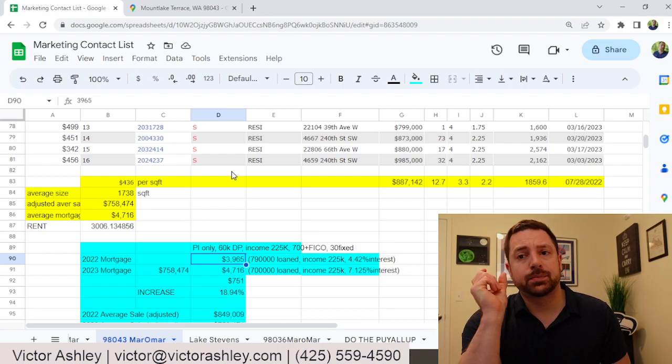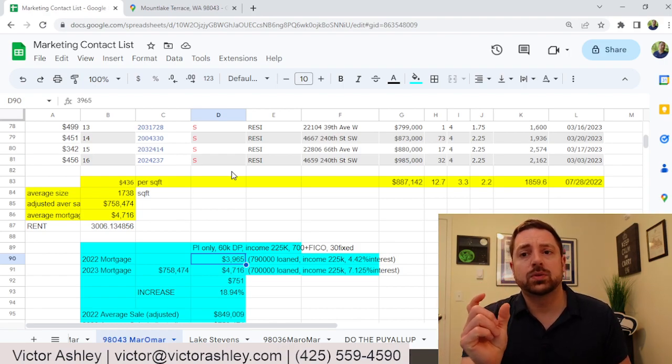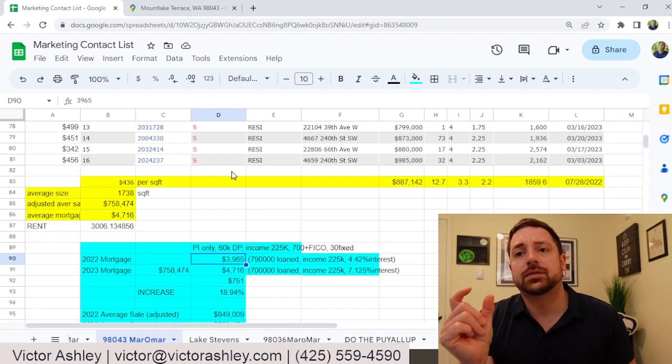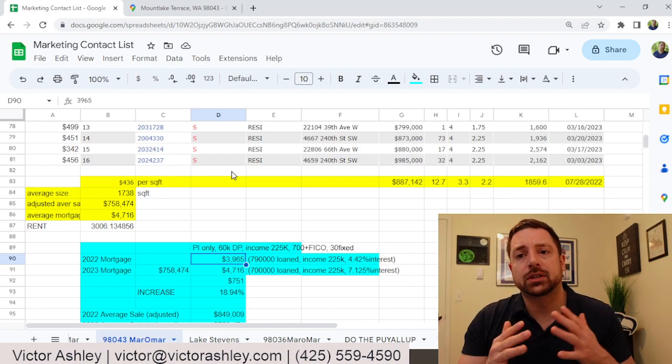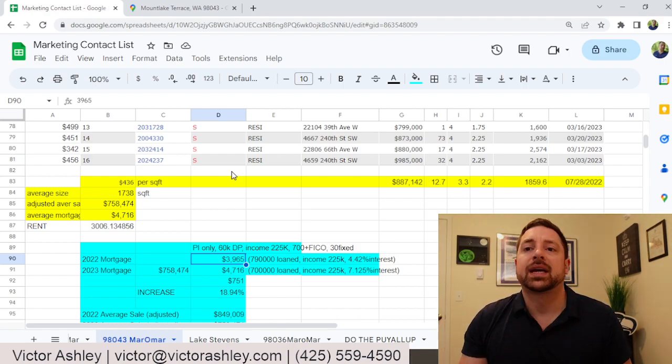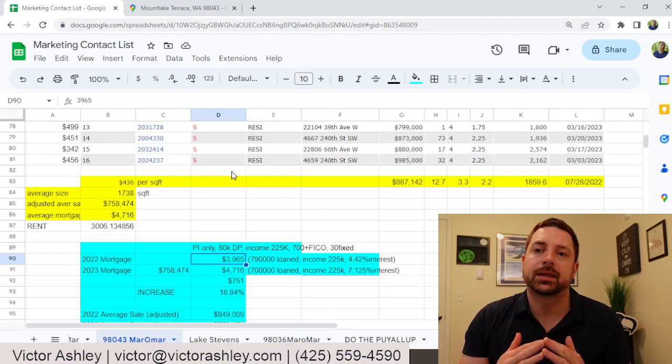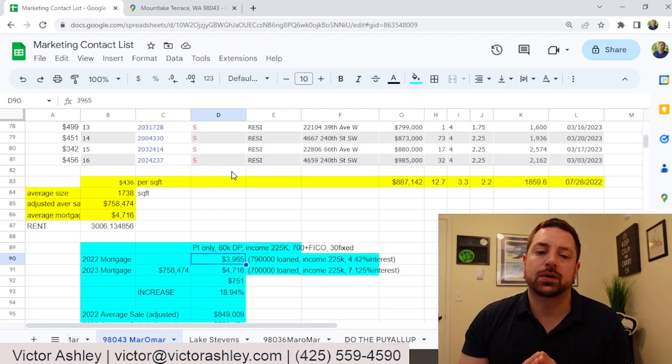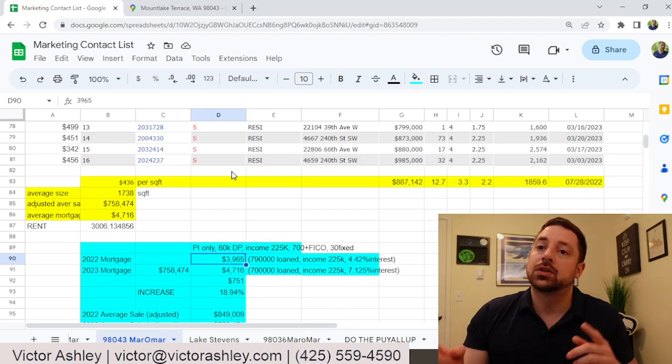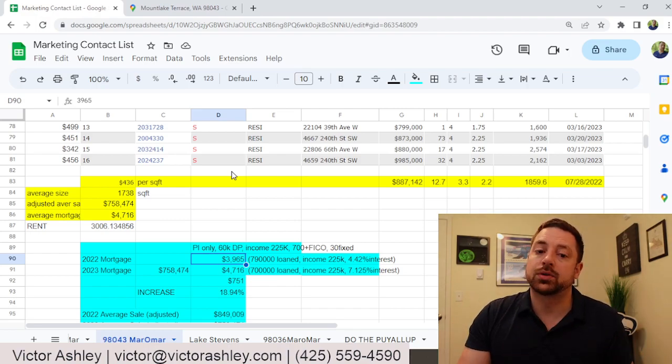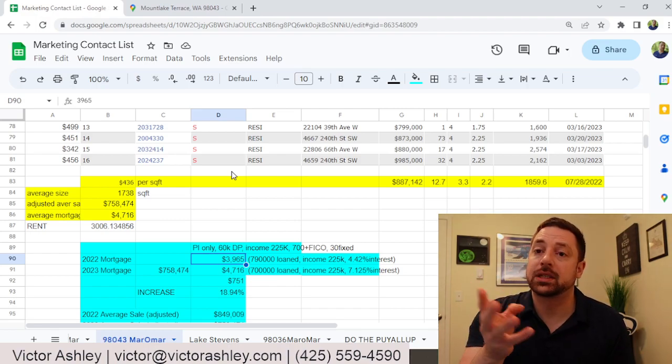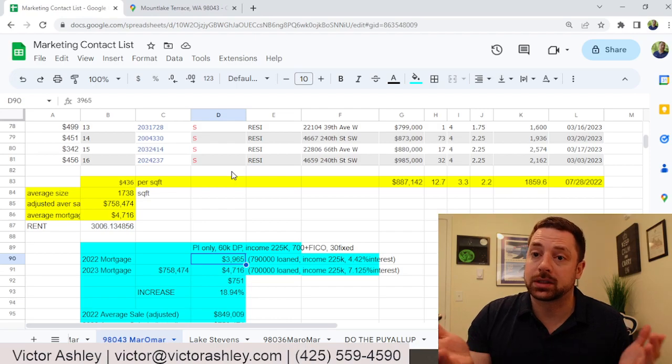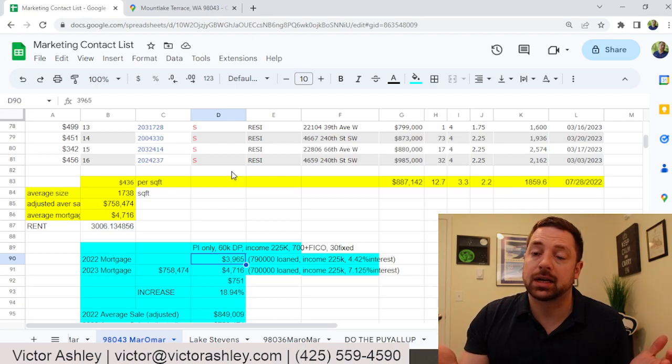When I compare the two sizes of homes, I average them together, and then multiply them against their square foot costs. Last year, I multiplied 1,738 square feet, which is the average square footage, by the price per square foot and came up with an average home cost of $849,000.